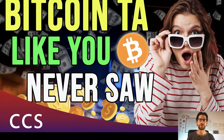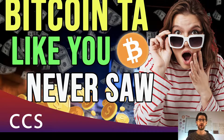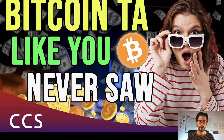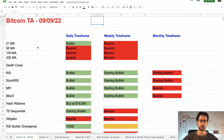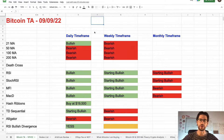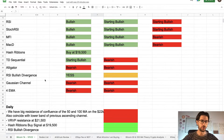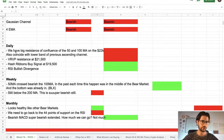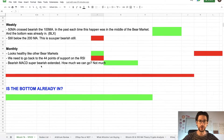Hi crypto fans! Welcome to CCS Cryptocurrency State. My name is Santiago. I'm a web developer and investor, and in today's video I'm going to do a Bitcoin technical analysis video. I'm going to explain exactly what is happening in a daily, weekly, and monthly time frame, all the major indicators, and how I read those indicators and what we can expect.